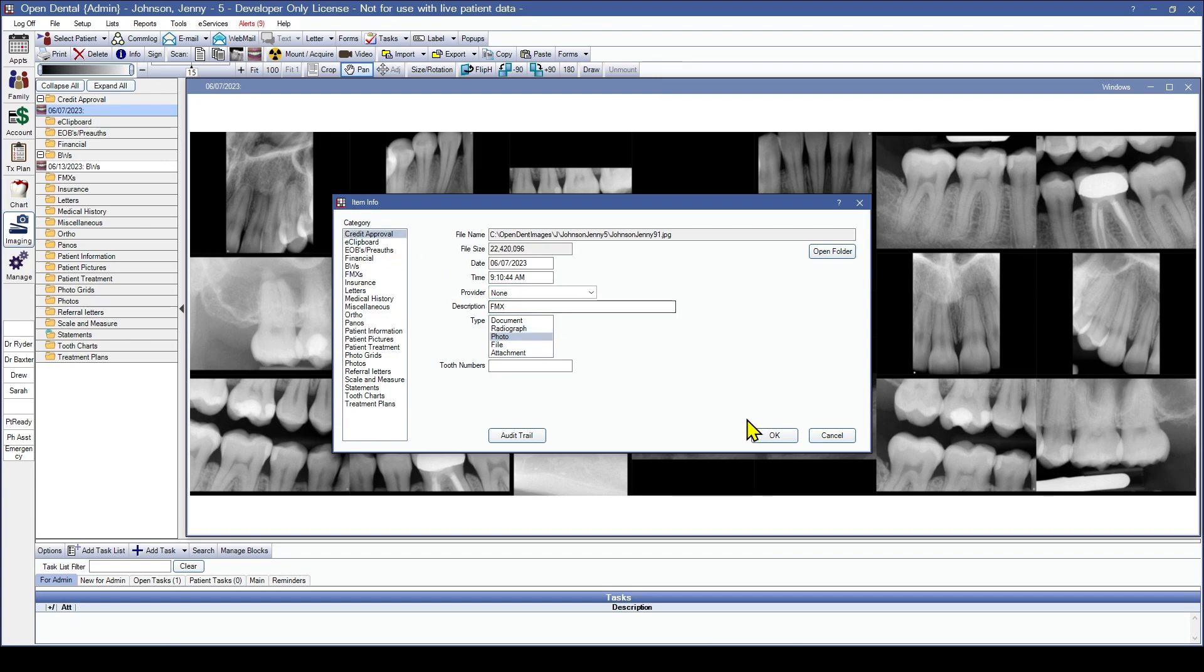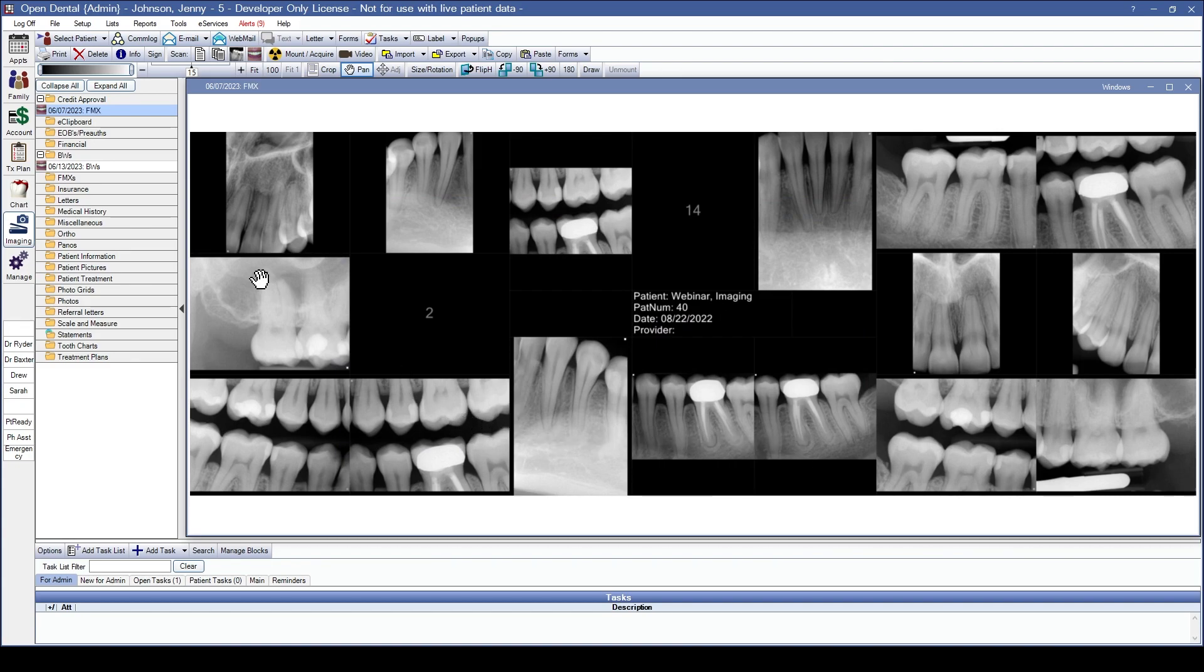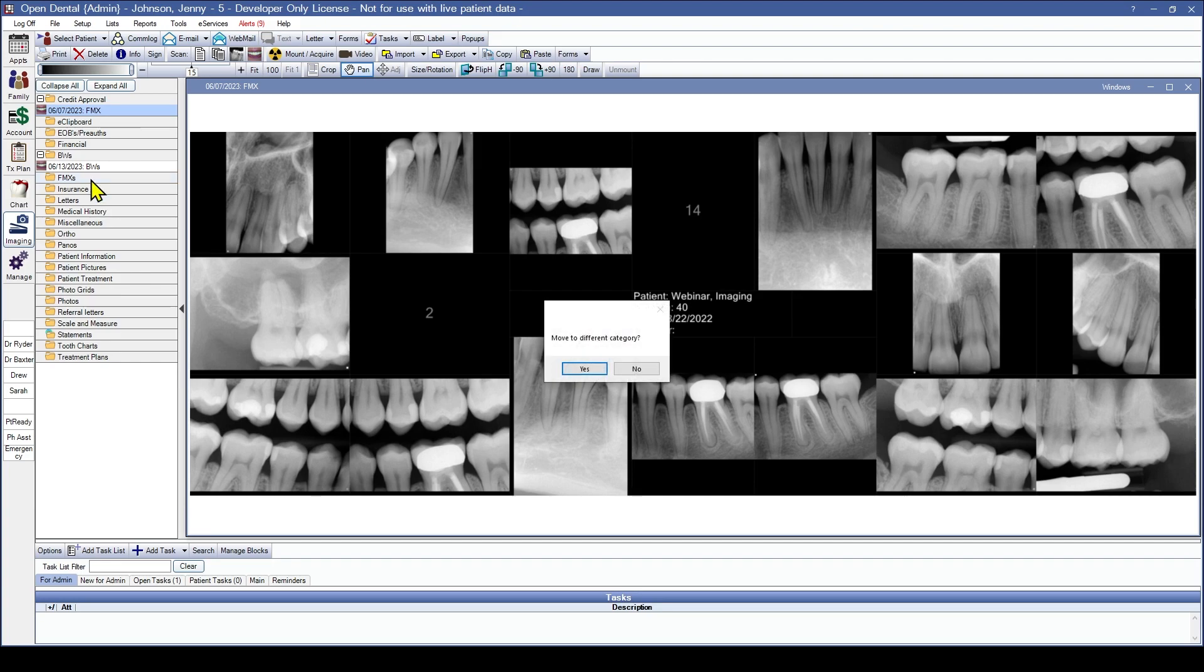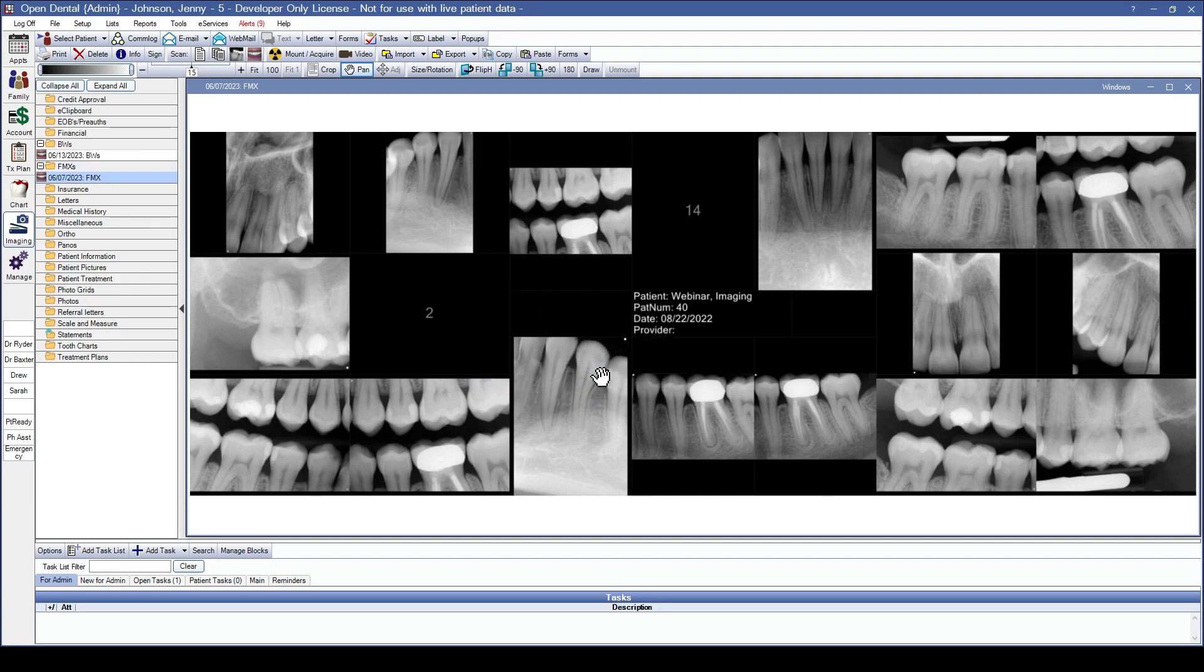If we forgot to change the category and we click OK and generate the sheet and we realize nothing populated for FMX, we can always just drag this down to the area we want it to be in. And it will give us a confirmation that we really want to move that. Yes, we do. Okay, so we have the images in that we want.